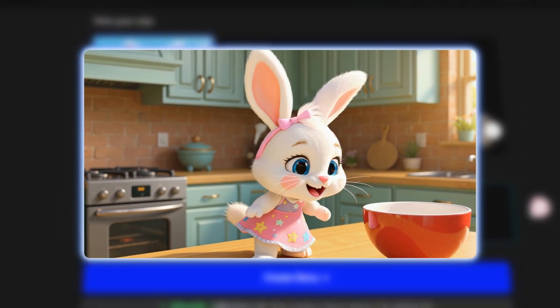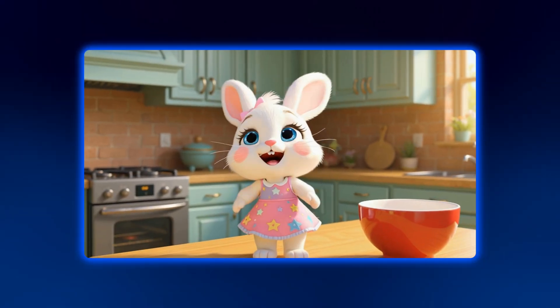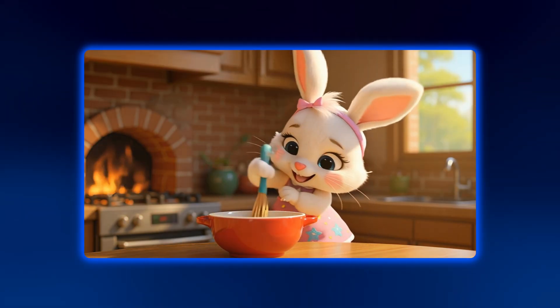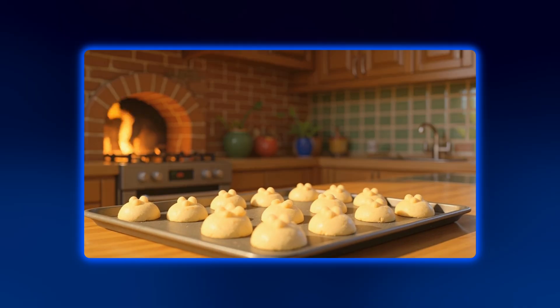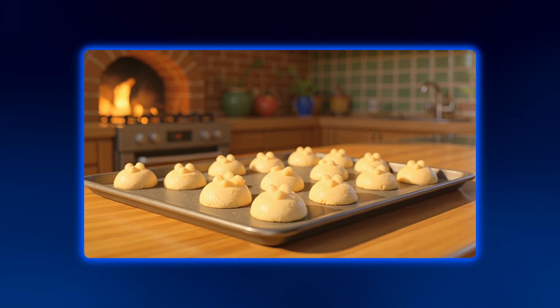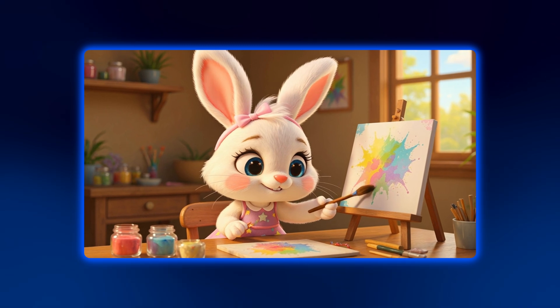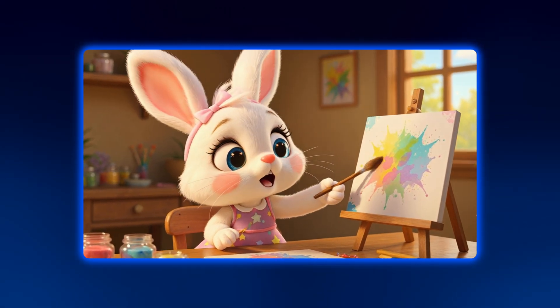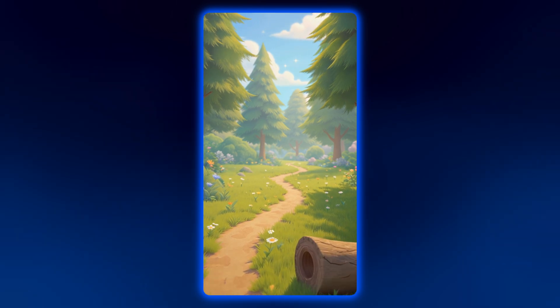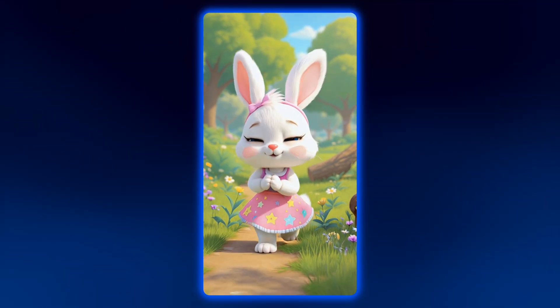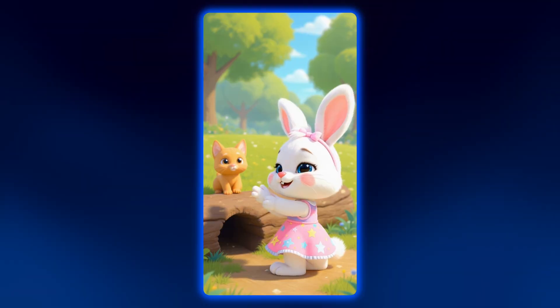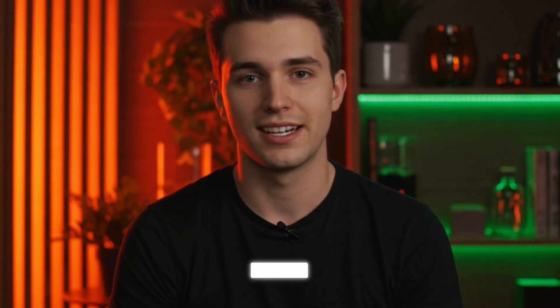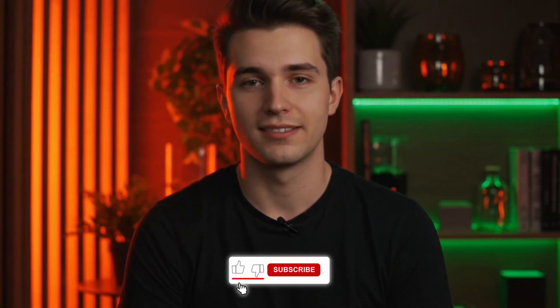But first, let me show you what's actually possible when you follow my blueprint. As you can see, these are looking great. So let's dive in.